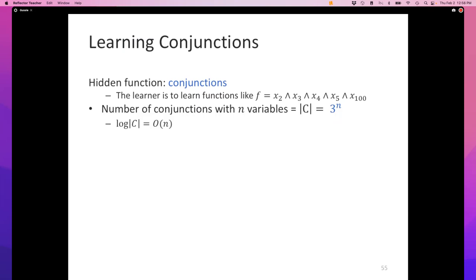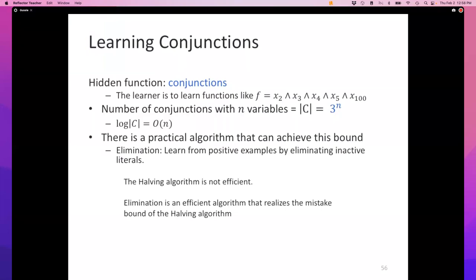There is a problem here: halving is a lousy, inefficient algorithm. So it's not enough to say it's learnable in the mistake-bound model — we need an efficient algorithm that can actually match that. Maybe the only algorithm that can learn conjunctions in the mistake-bound model is halving, and halving is useless. So what do we do?